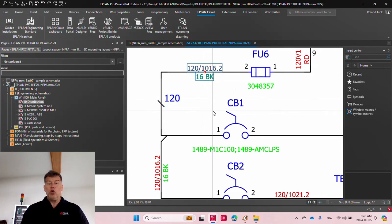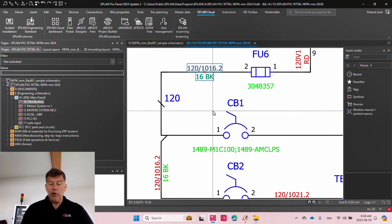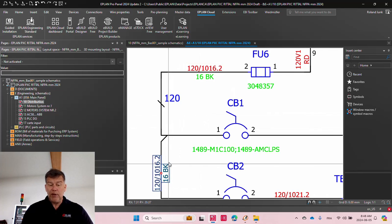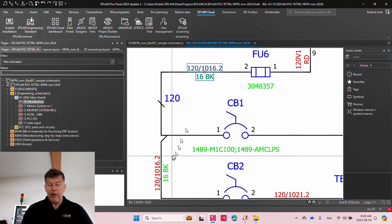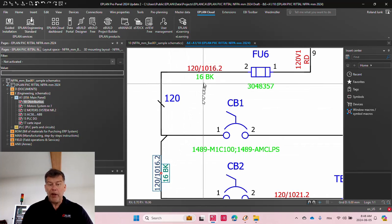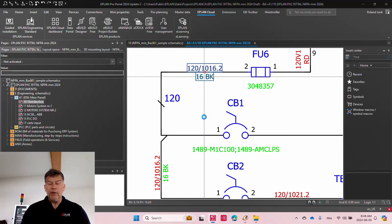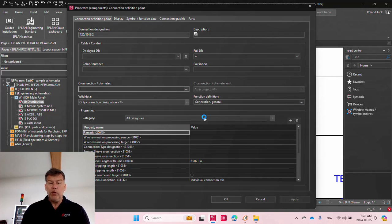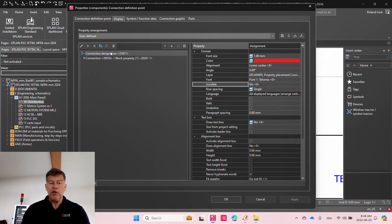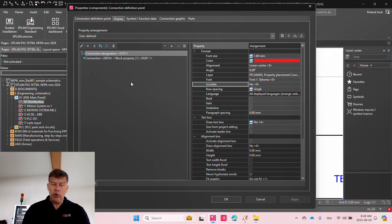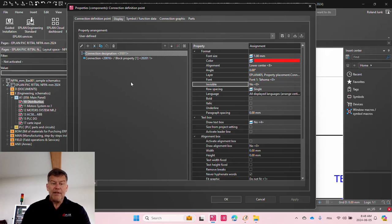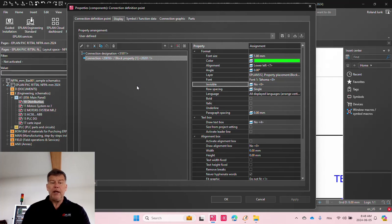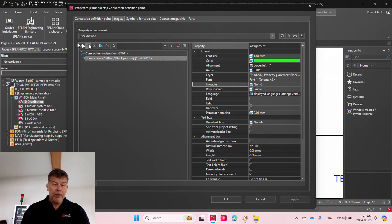Now, the way we do it, and this is also nice because you can see it actually flips in both directions, is we do it using a different display arrangement which we created. And this display arrangement takes over the connection block property.